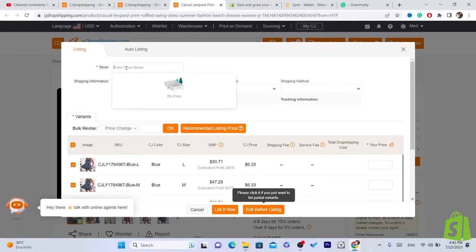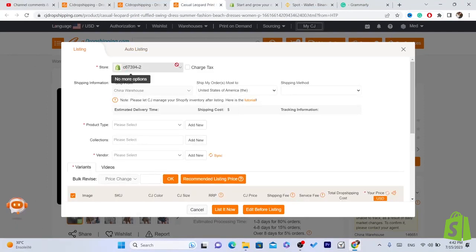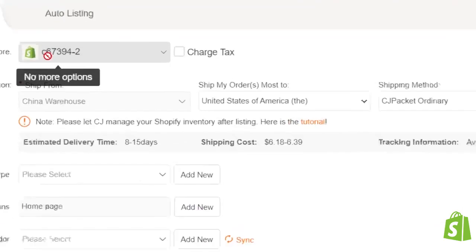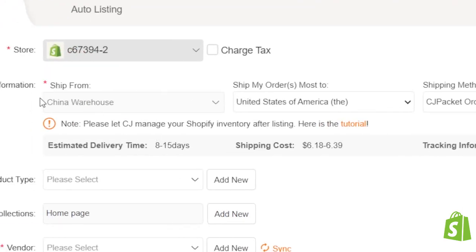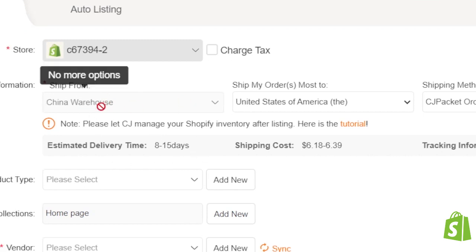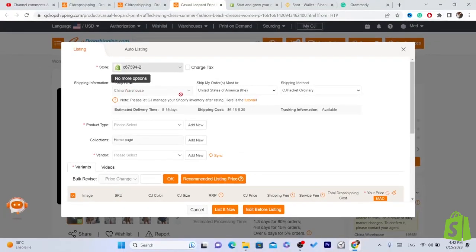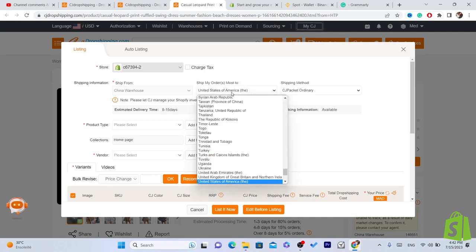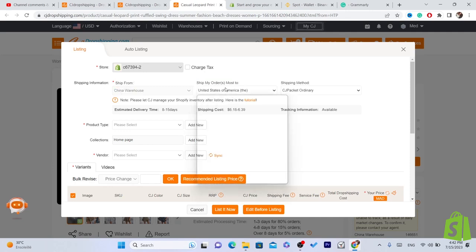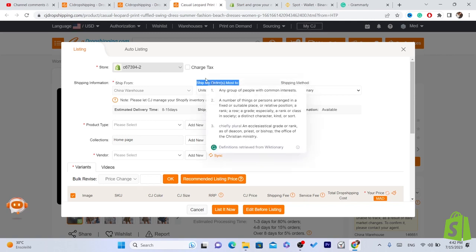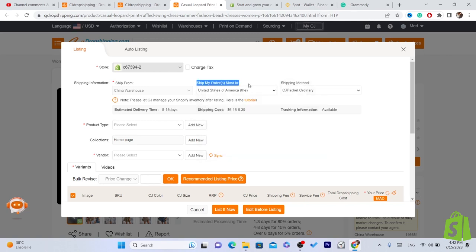You don't need to re-enter your Shopify store since we already connected it. Most products from CG ship from China. Under Ship My Orders, select United States — this means you ship to that specific country. Most dropshippers target the US, Canada, Australia, and the UK because customers in those countries have the budget to buy online.